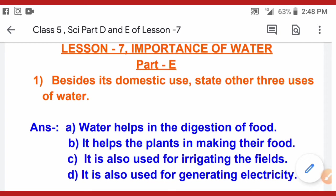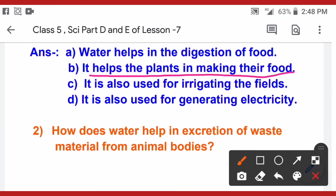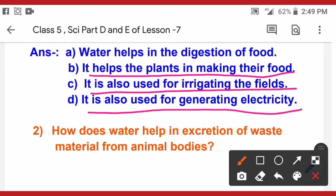Water helps in the digestion of food. It helps plants in making their food through the photosynthesis process — roots absorb water from the soil and the plant is able to make its food. Water is also used for irrigating the fields. It is also used to generate electricity, as seen in nearby power plants that are generated through water.